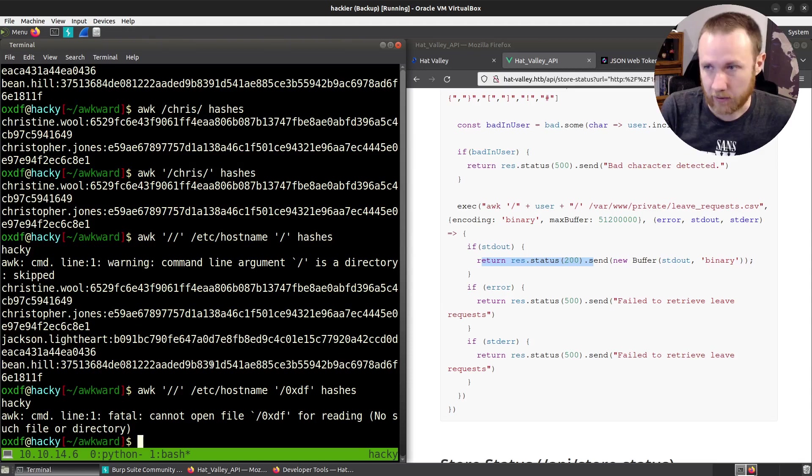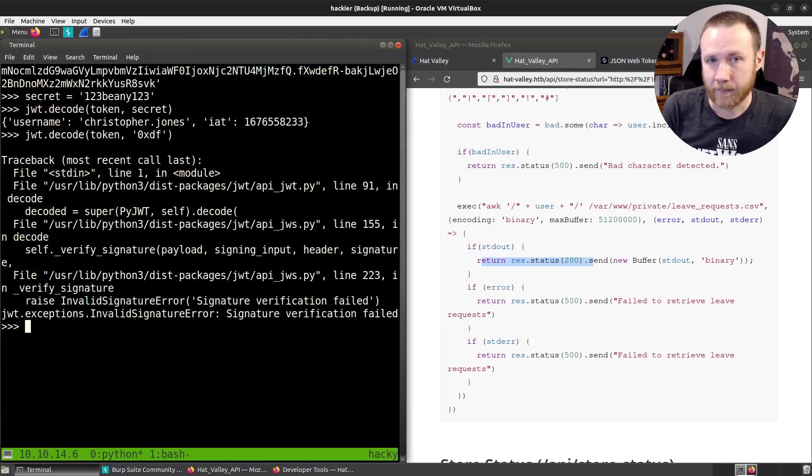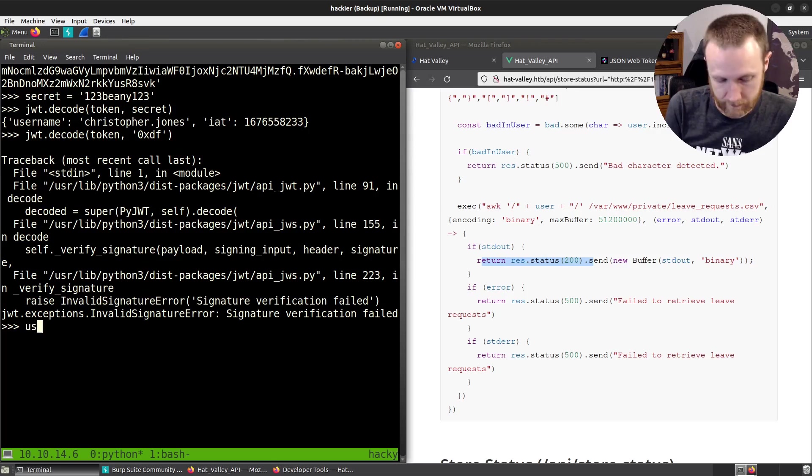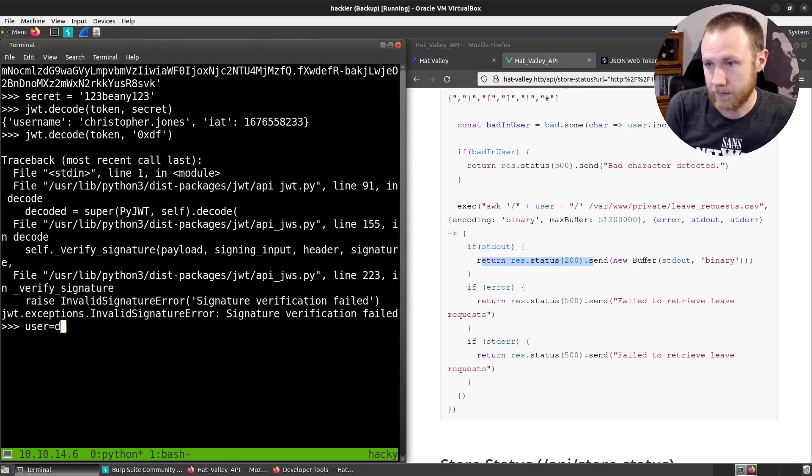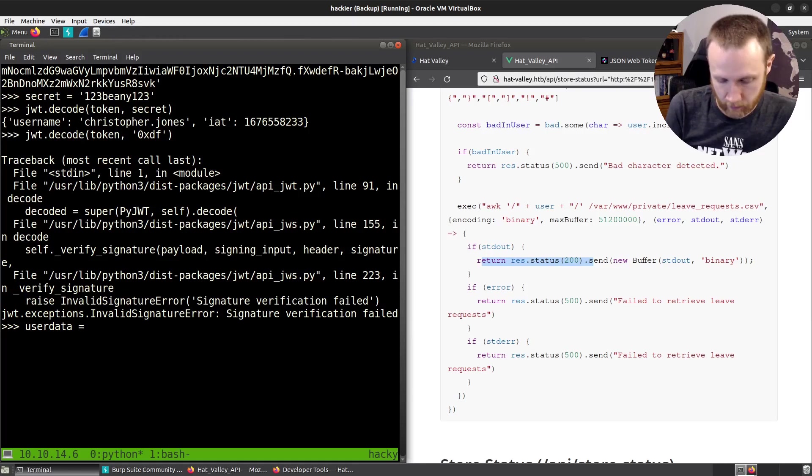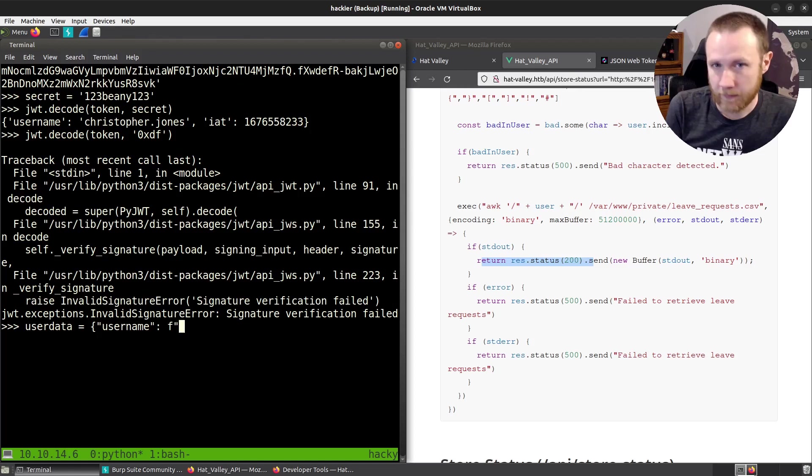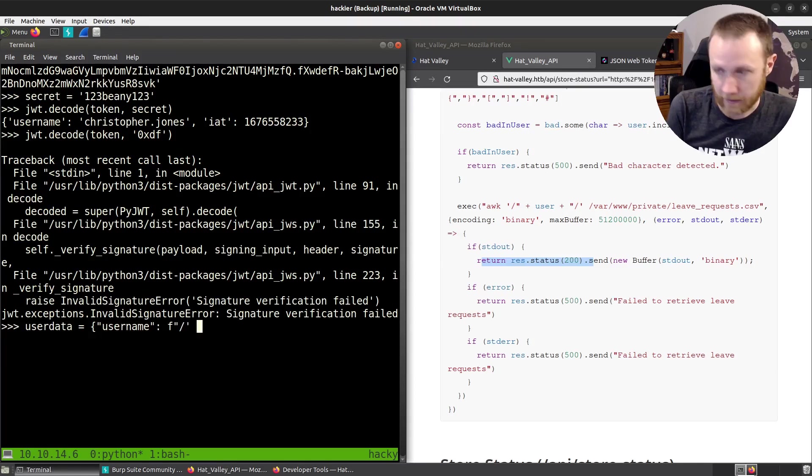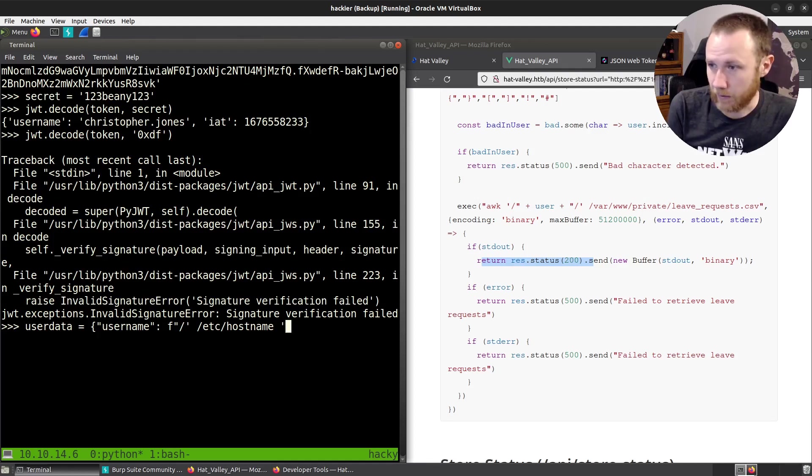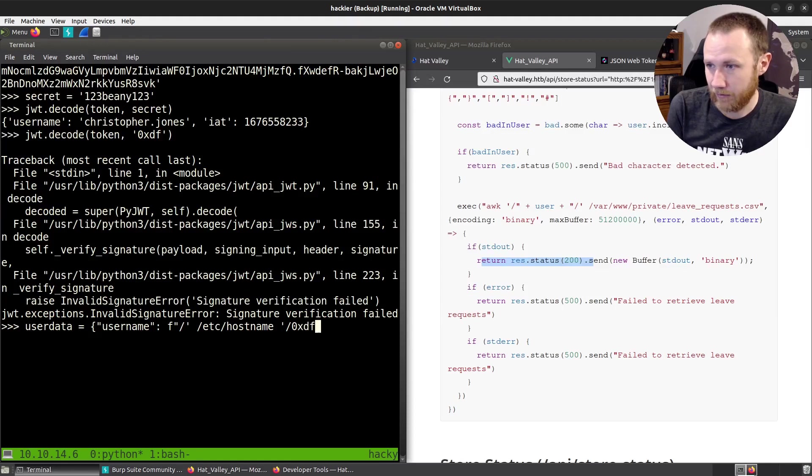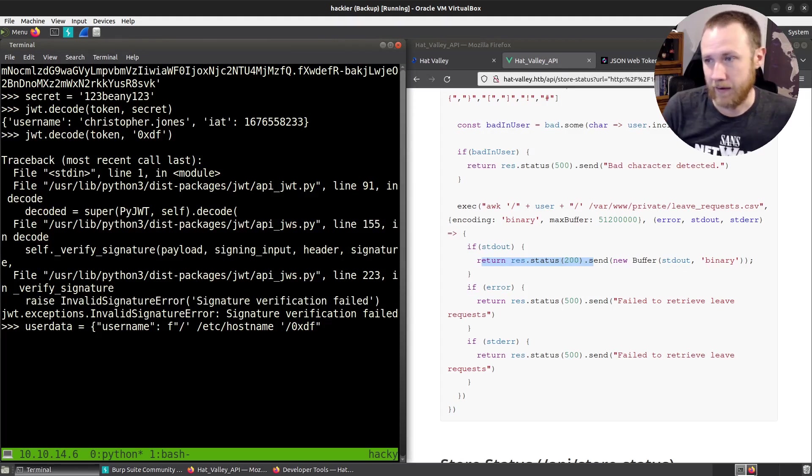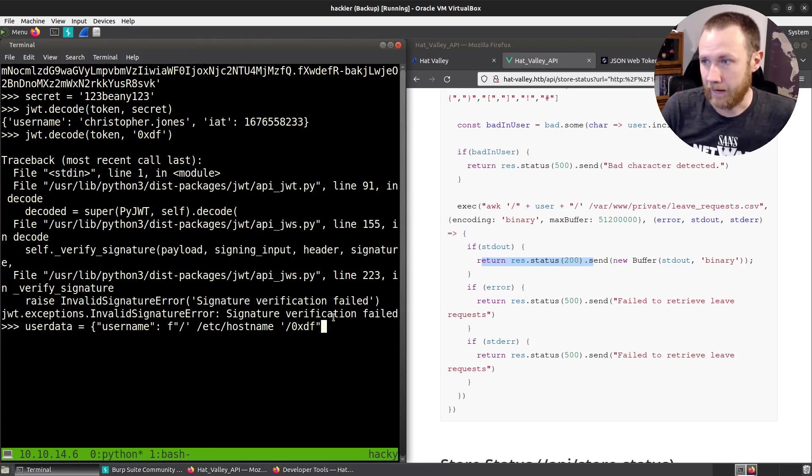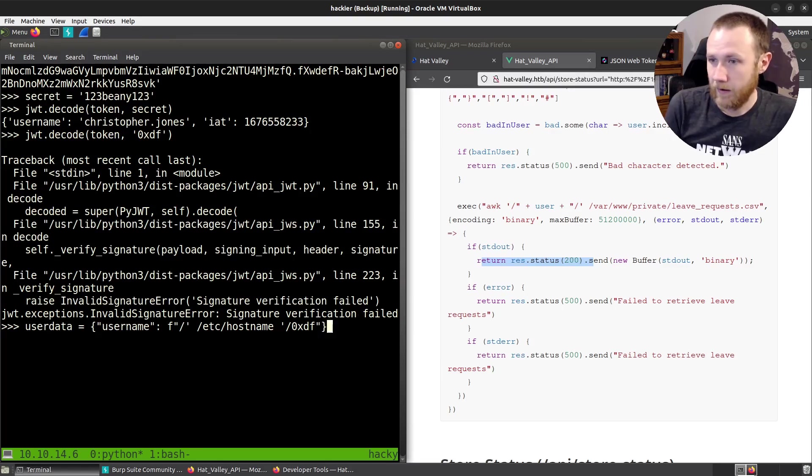So let's see if we can do that actually on the site, not just on my directory, using JWTs. So we're back here in Python. And we're going to say user data equals and then we'll do username. And the username is going to be, let's make an F string, slash close quote, space, /etc/hostname, space, and then slash OXDF like that. Because then it's going to add slash close to the end of that. And we'll be good, like this.